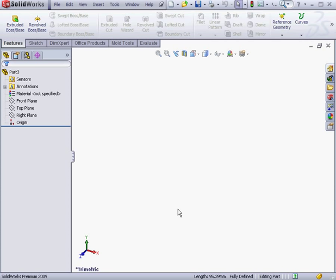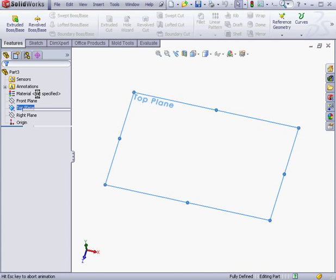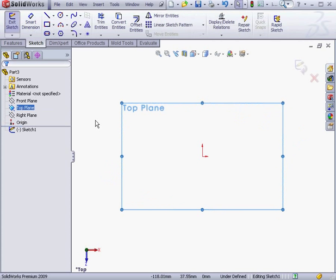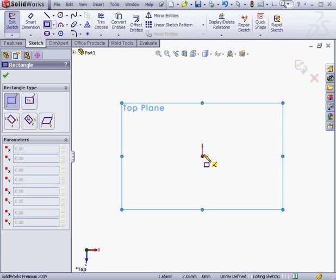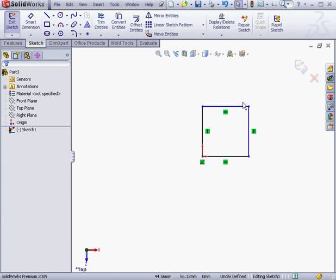Let's start by creating a sketch on the top plane. Right-click and select Sketch. Now let's activate the rectangle tool. Notice that when I cursor over the origin point, the snap symbol appears. Left-click to accept that point, then left-click again to create our second corner. Now right-click and select to close the rectangle tool.